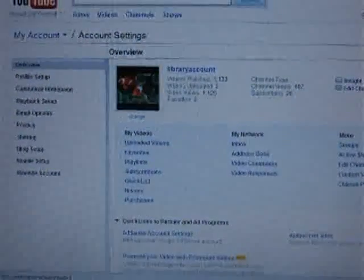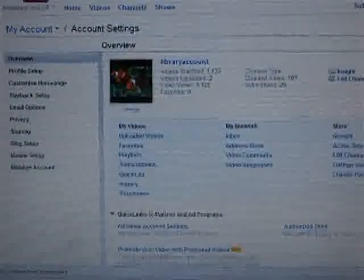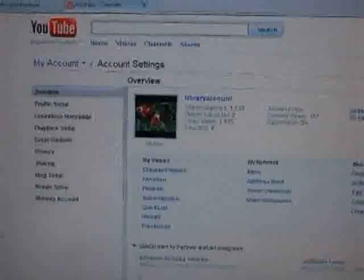Hey guys, this is Library Account here. Sorry this video took so long to get out, but I'm going to jump straight in it.